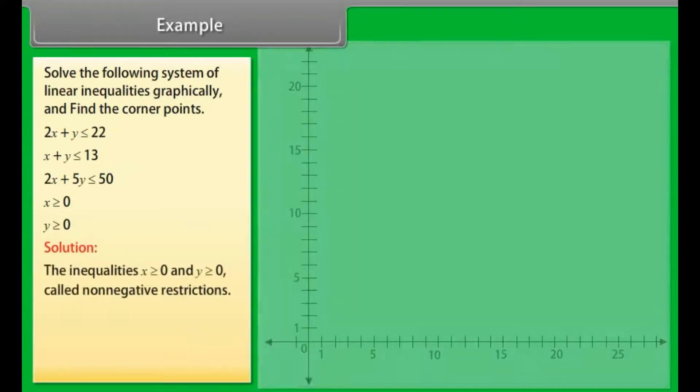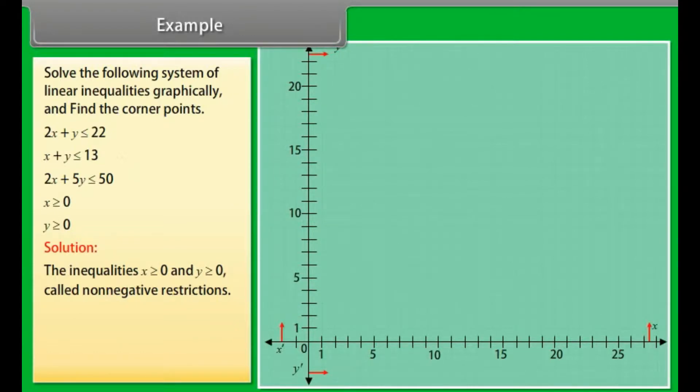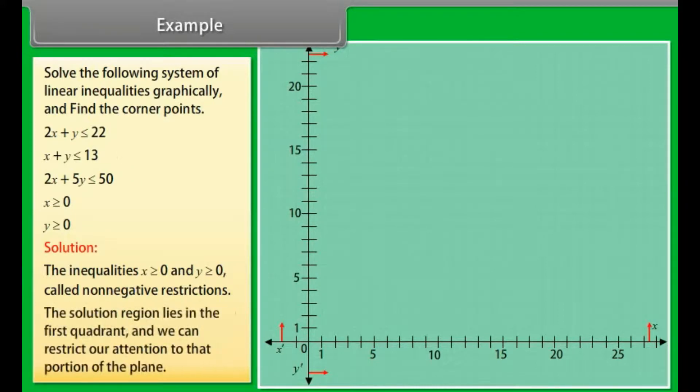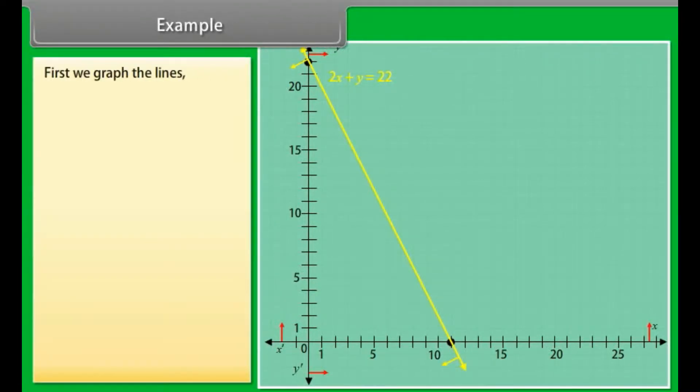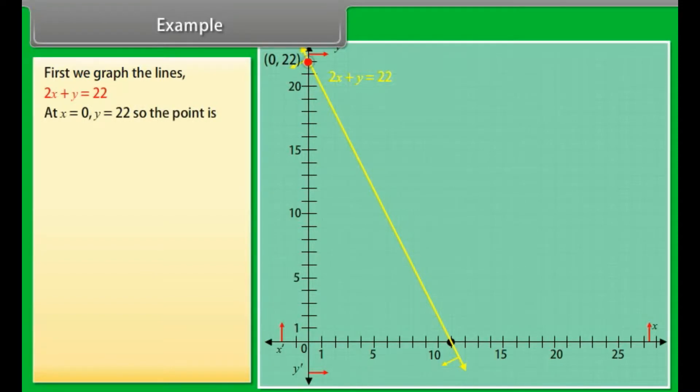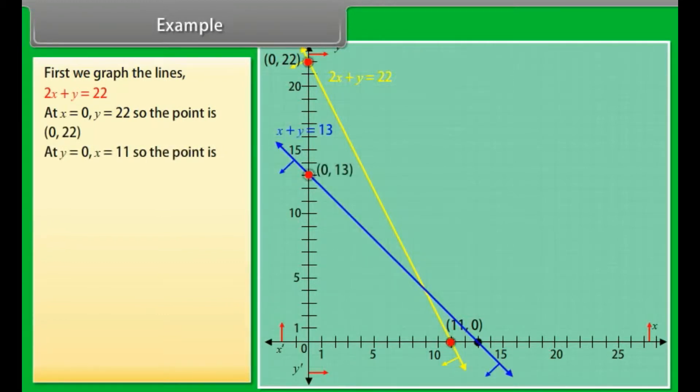Example: Solve the following system of linear inequalities graphically and find the corner points: 2x plus y ≤ 22, x plus y ≤ 13, 2x plus 5y ≤ 50, x ≥ 0, y ≥ 0. Solution: Since x ≥ 0 and y ≥ 0, the solution region lies in the first quadrant. We graph the lines: for 2x plus y = 22, when x = 0, y = 22, giving point (0, 22); when y = 0, x = 11, giving point (11, 0).